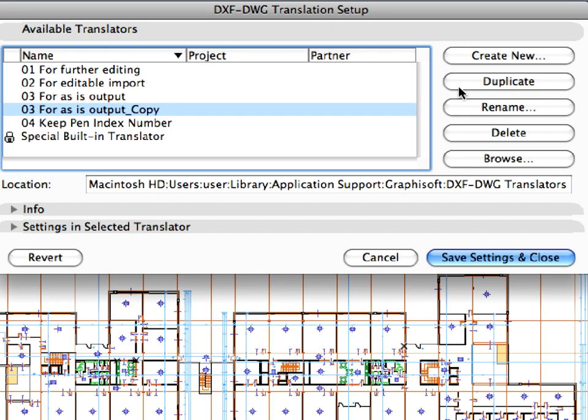The 034 As-Is output copy translator is created and selected in the list. Click the Rename button.